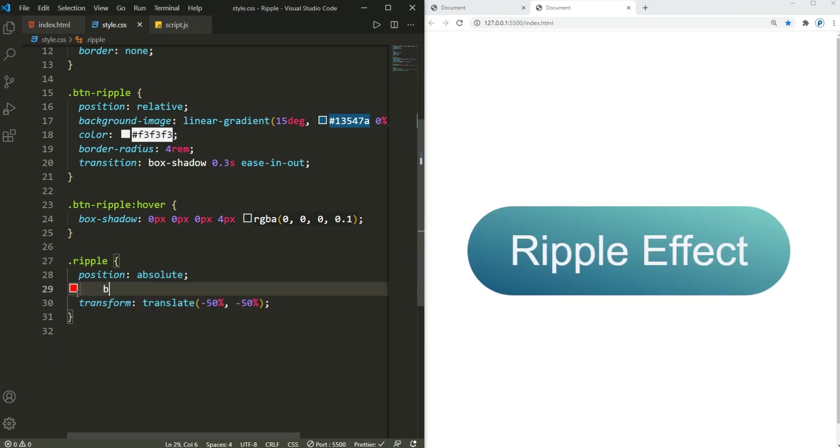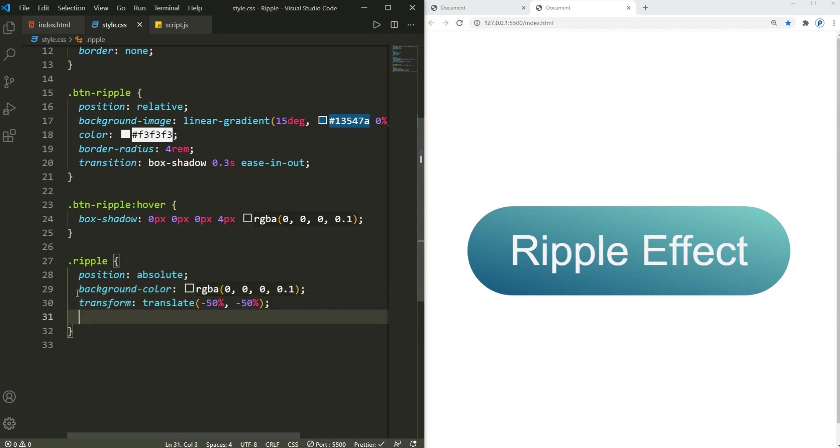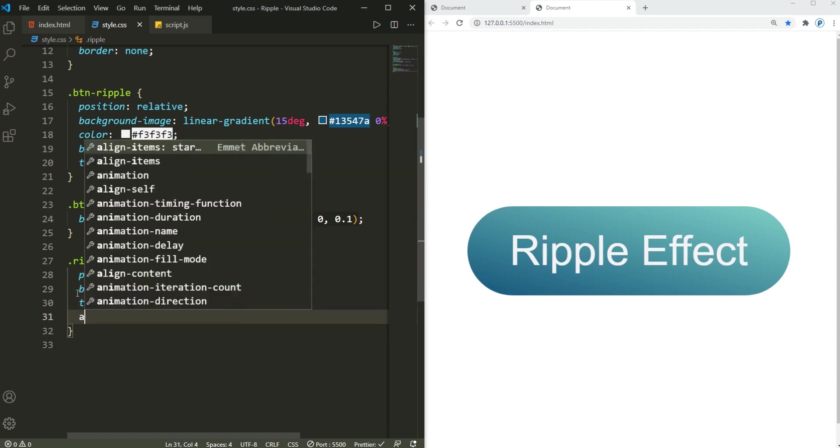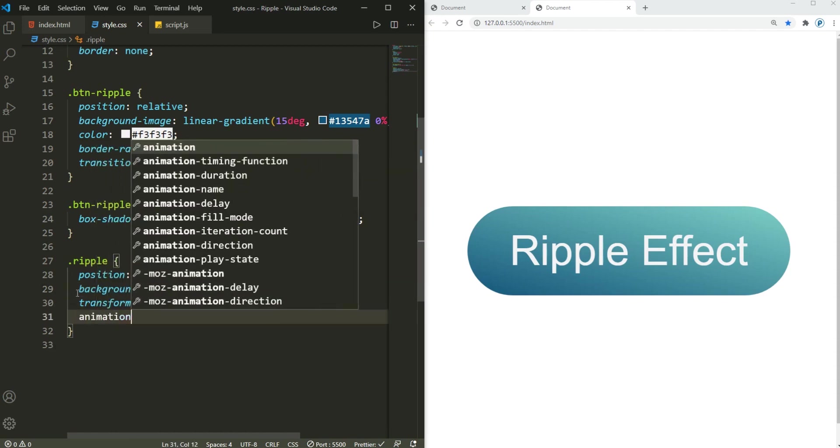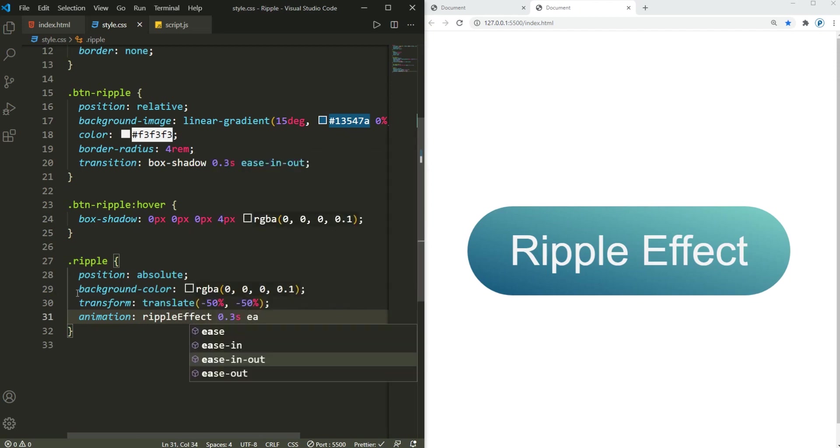Now I can get rid of these two things. Again, create this background color with rgba, rgba, and then 0, 0, 0, and 0.1. There we go. And also it's gonna have a simple animation of that ripple effect here in span of 0.3 seconds and ease out.